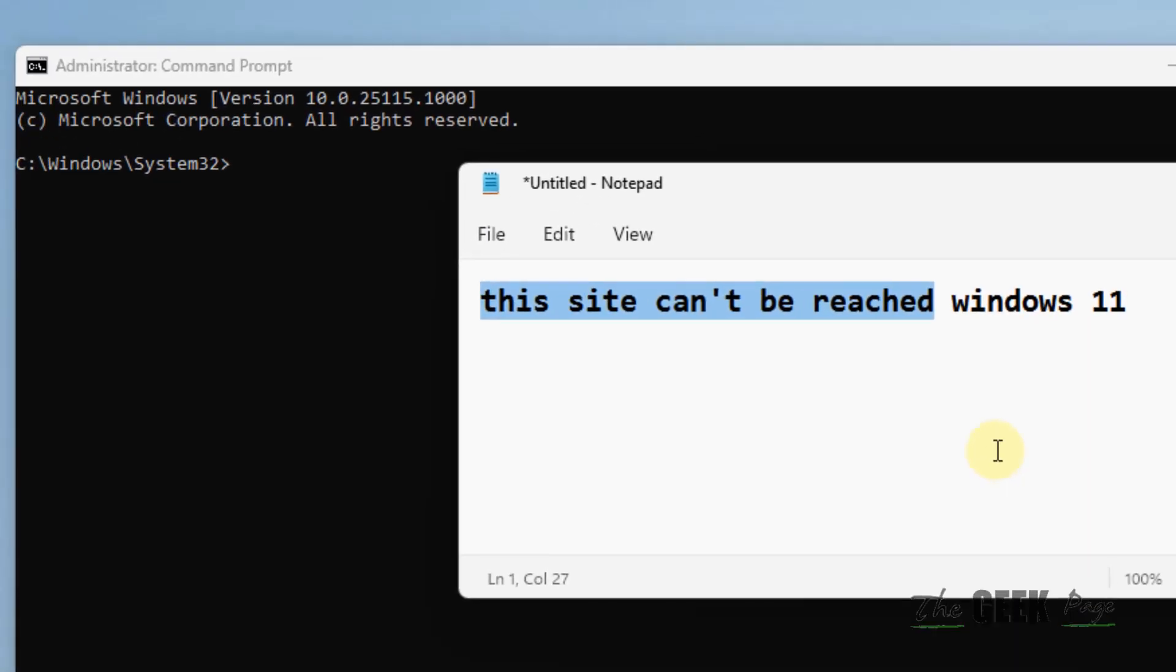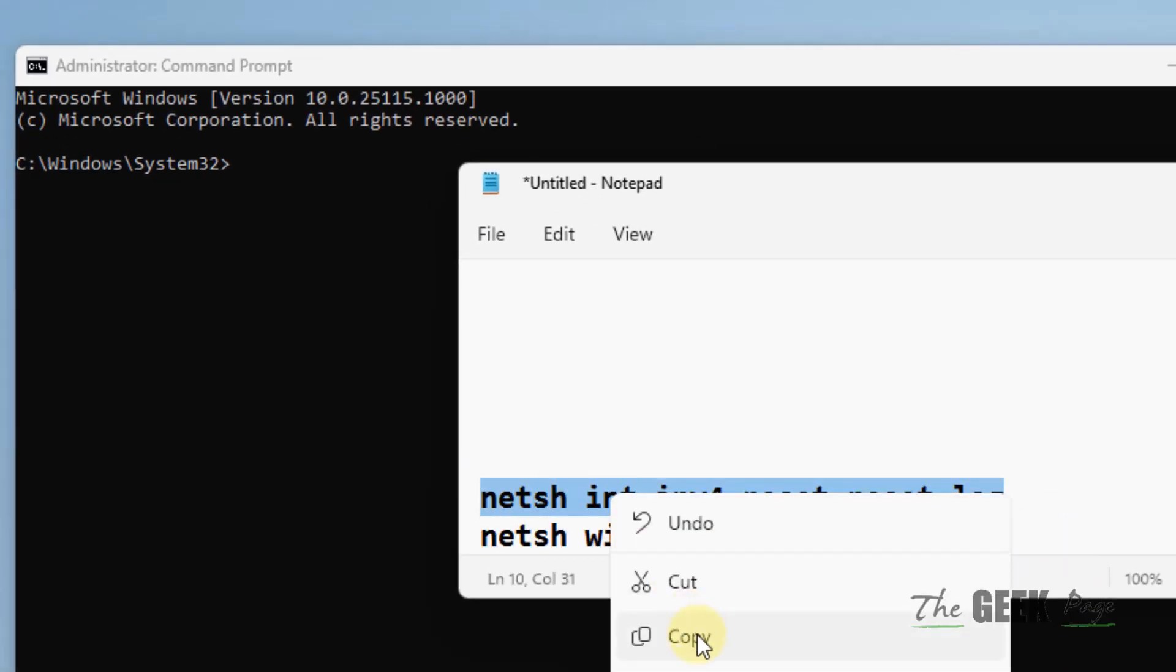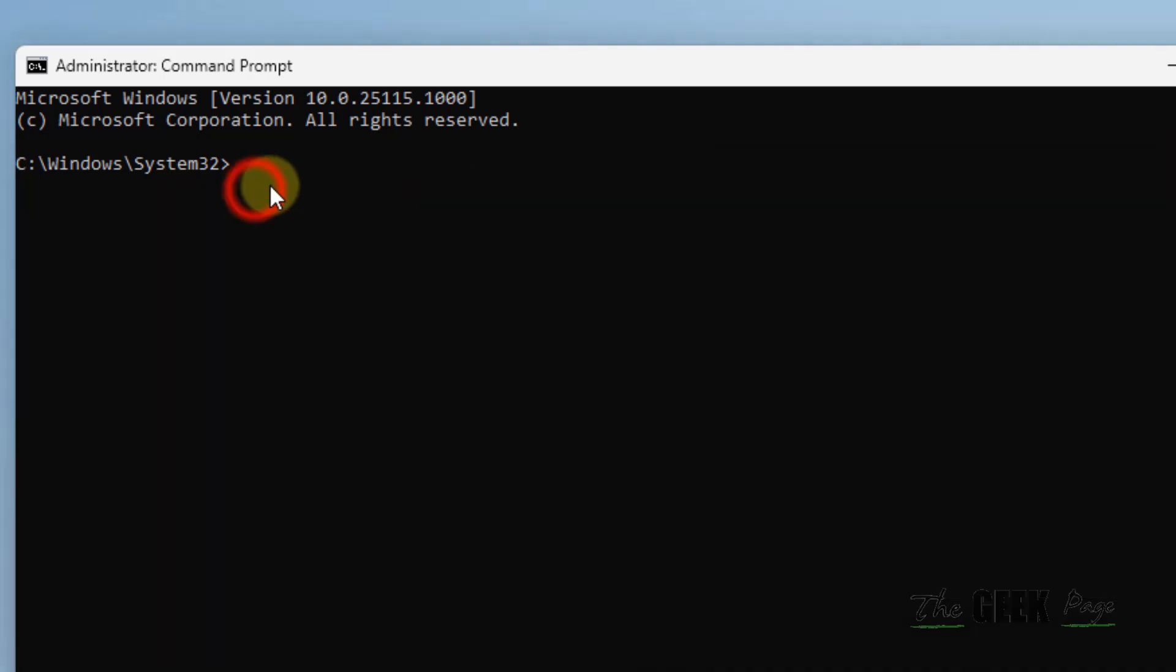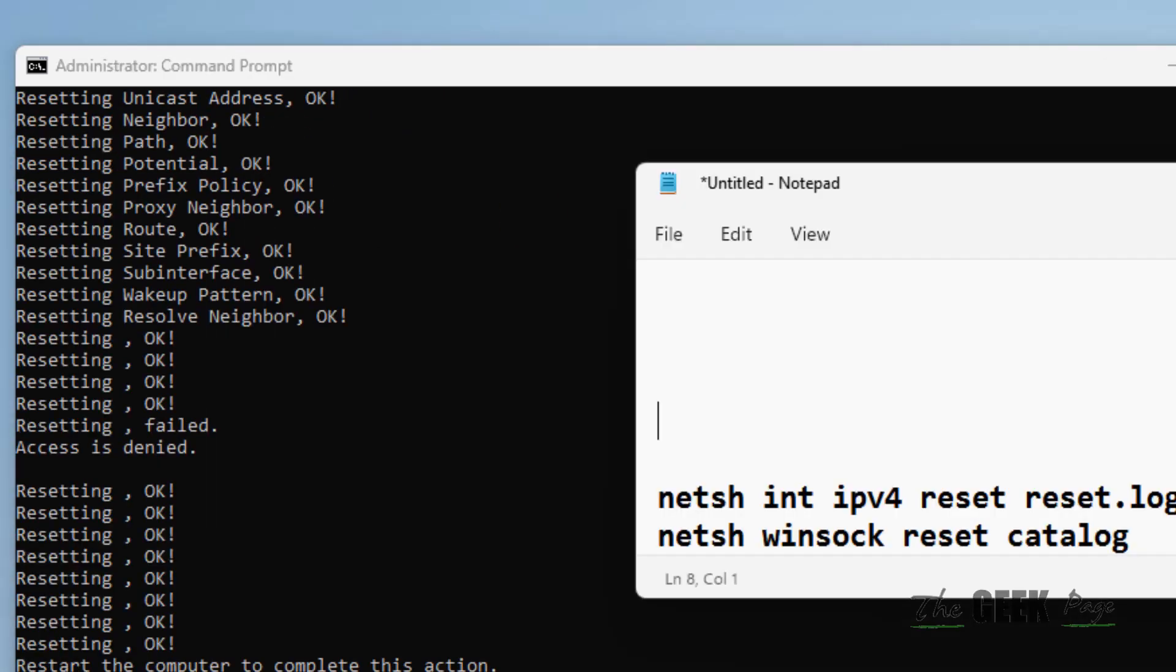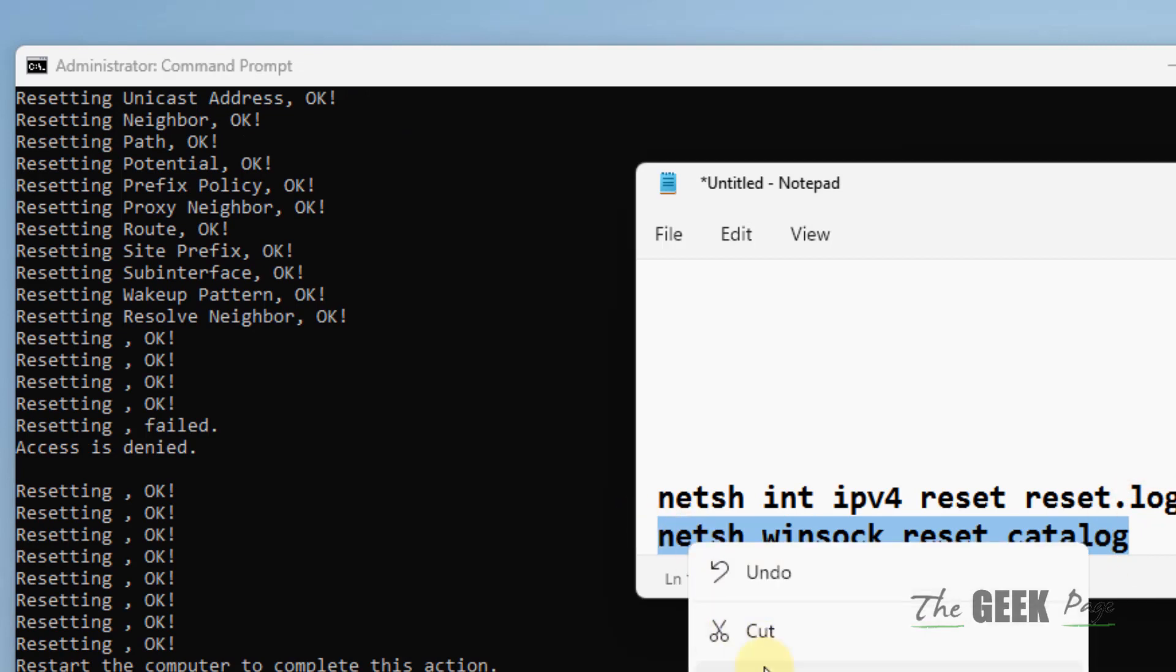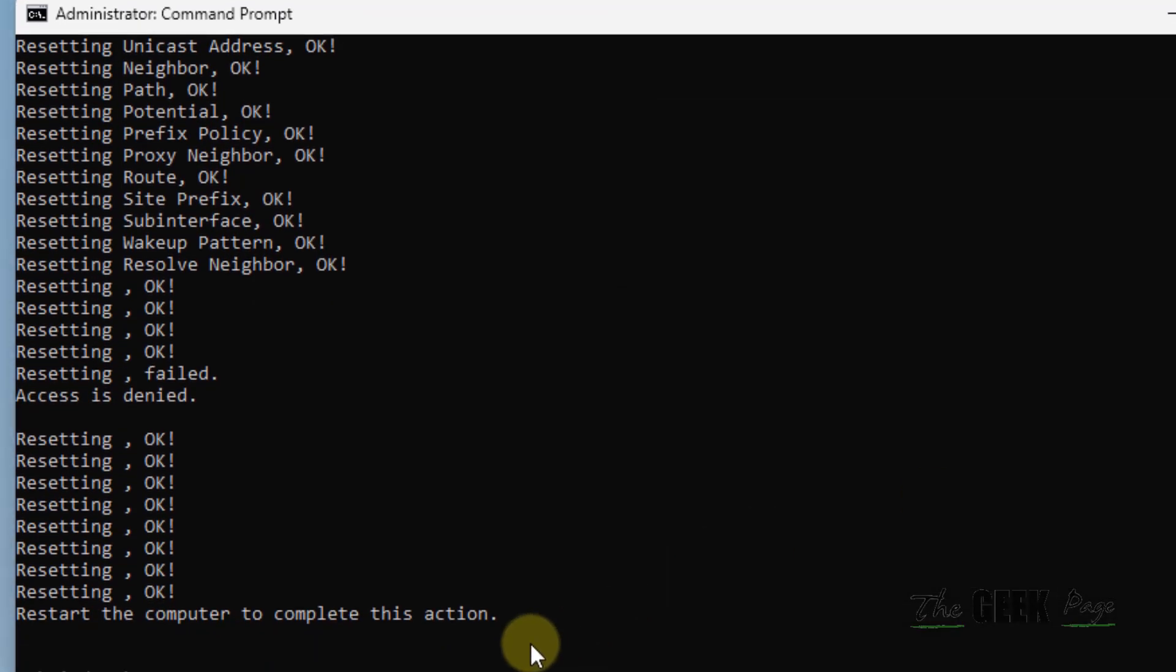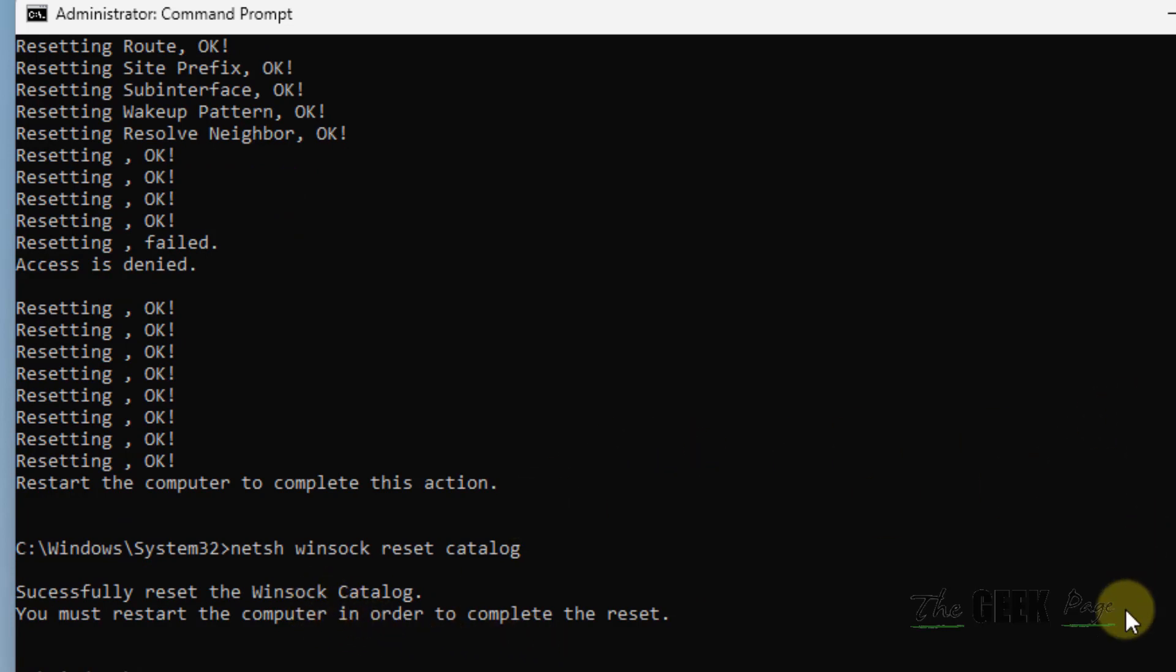And now what you have to do, you have to run these two commands. Just copy and paste this command. Hit enter. Similarly, you have to just copy and paste the second command and hit enter. And now restart your computer and your problem will be fixed.